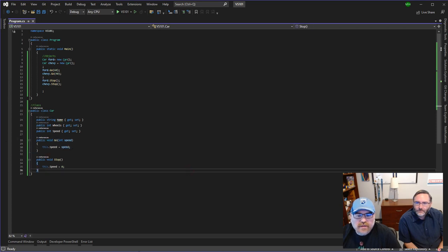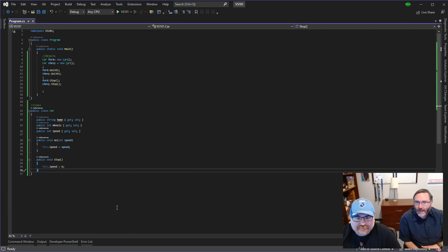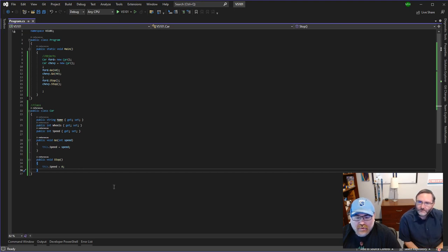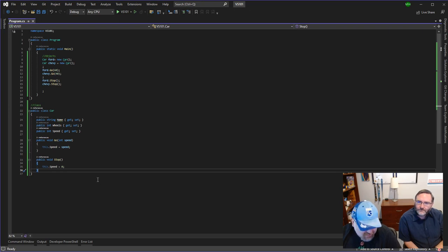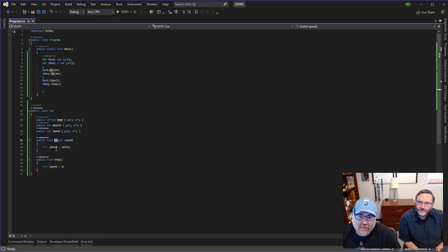Again, it's all about reusability. So we can go into our car class and we can write a method, and now we can use that method on every single object of car that we have. Which is important when we're creating a simulation and we have billions of cars.